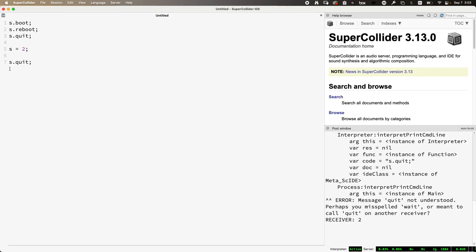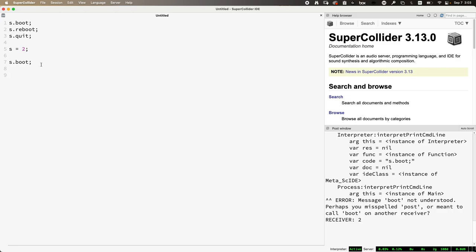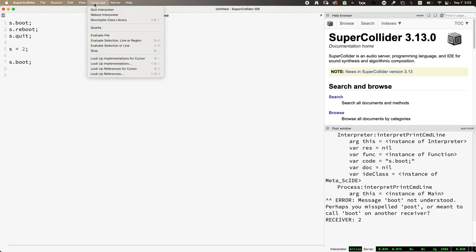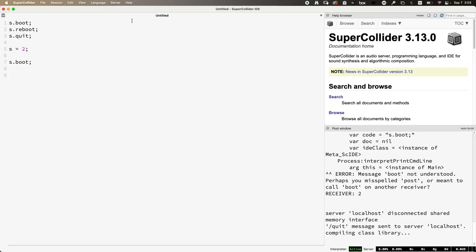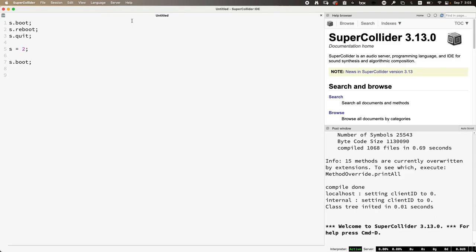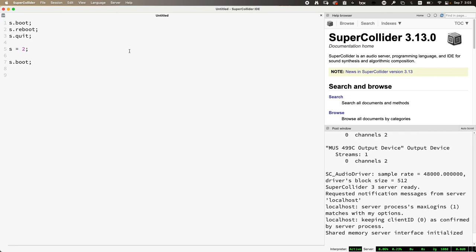If you ever see something like that and think 'oh my god, SuperCollider is broken,' you just broke SuperCollider's server reference — it's one of the simplest things that can happen. You can recompile the class library to fix it, or you can type s = Server.local, which also makes the reassignment active again.